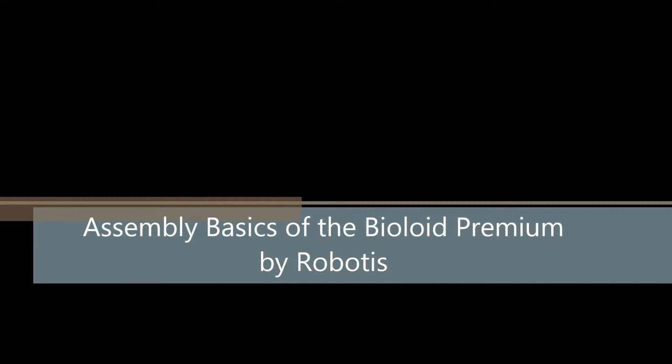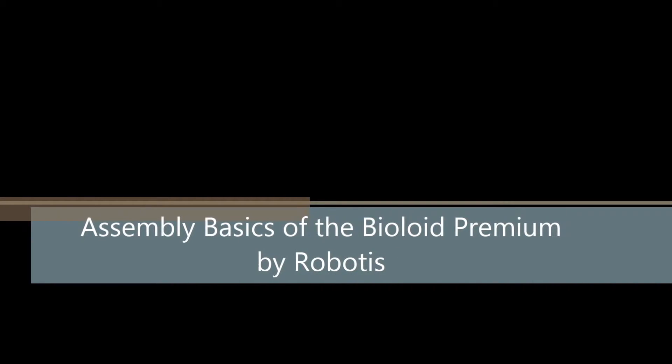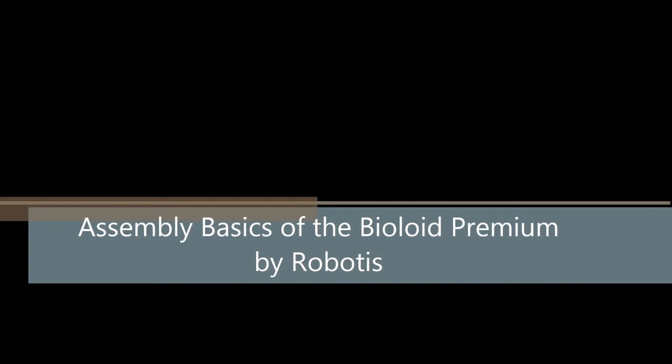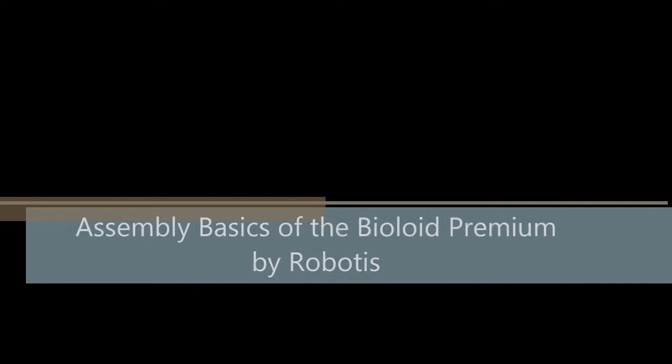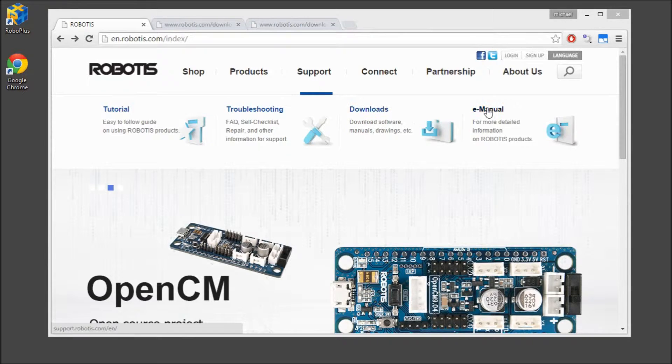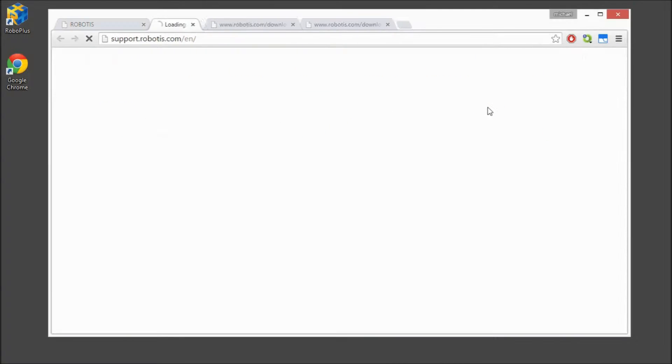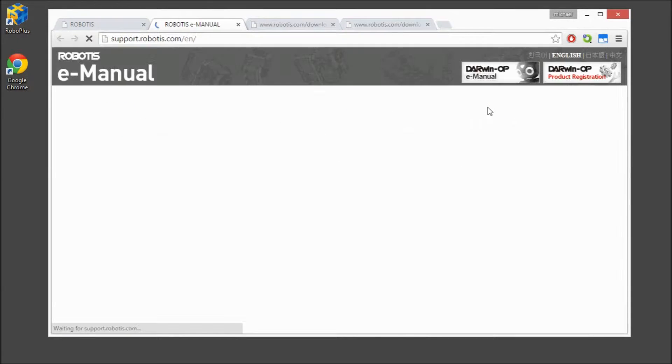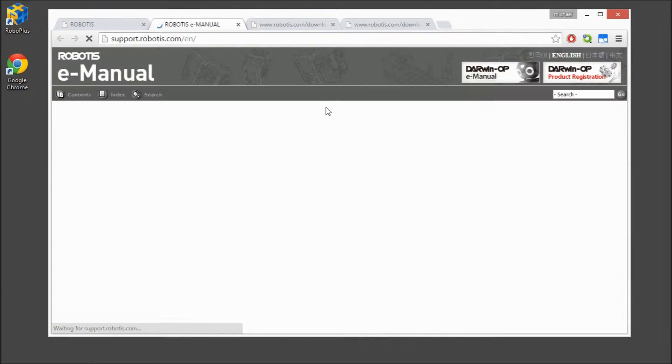Welcome to Assembly Basics of the BioLoid Premium. To begin, go to the Robotist.com web page. Click on Support and locate the E-Manual.